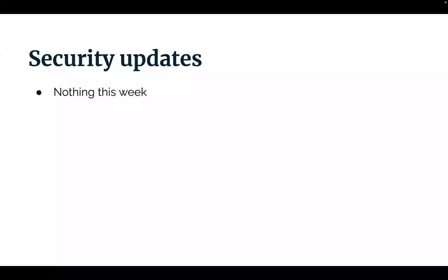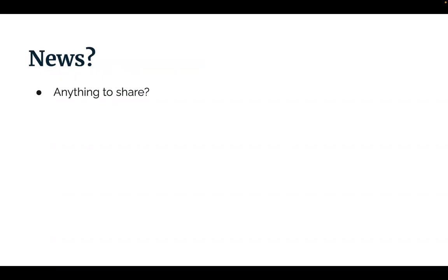No surprise security updates this week either, though it is Thursday, so I have to add the disclaimer of yet. Does anybody have any news they would like to share? So putting a bit of direction on it, how did Decoupled Dev Days go?